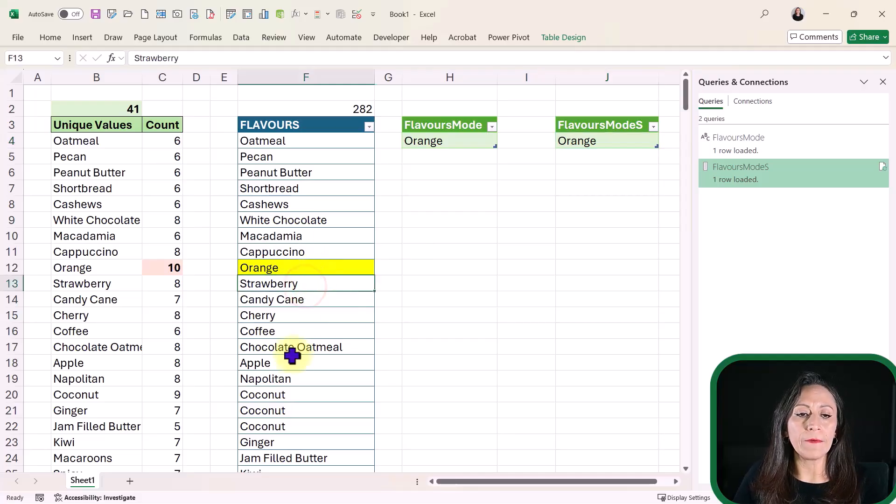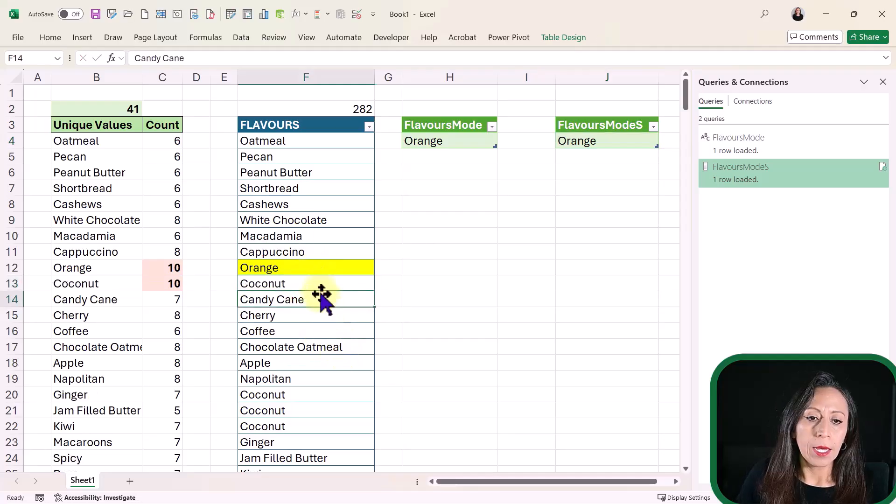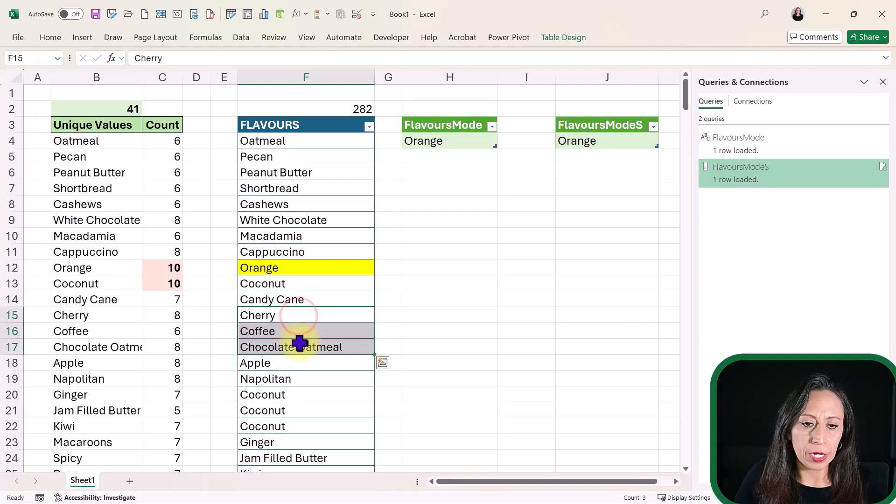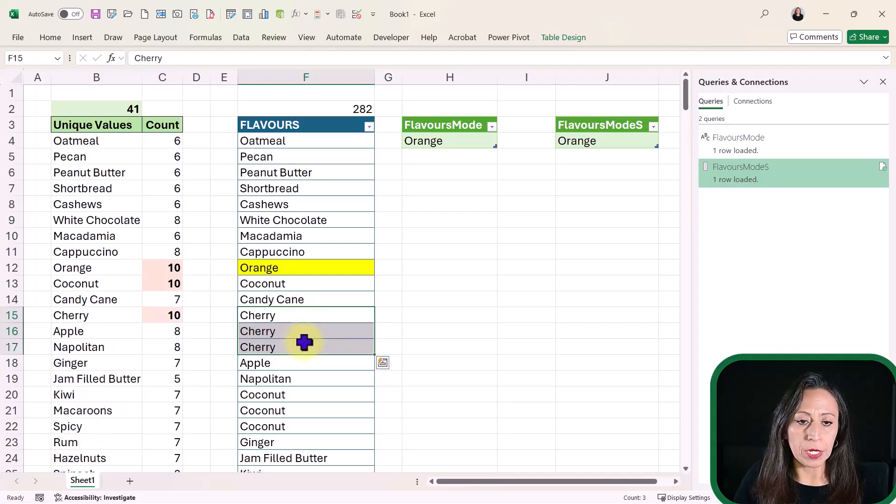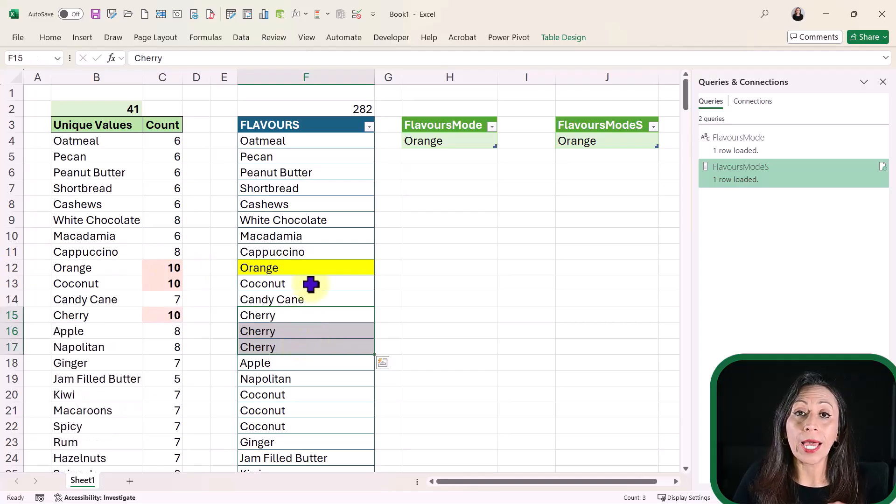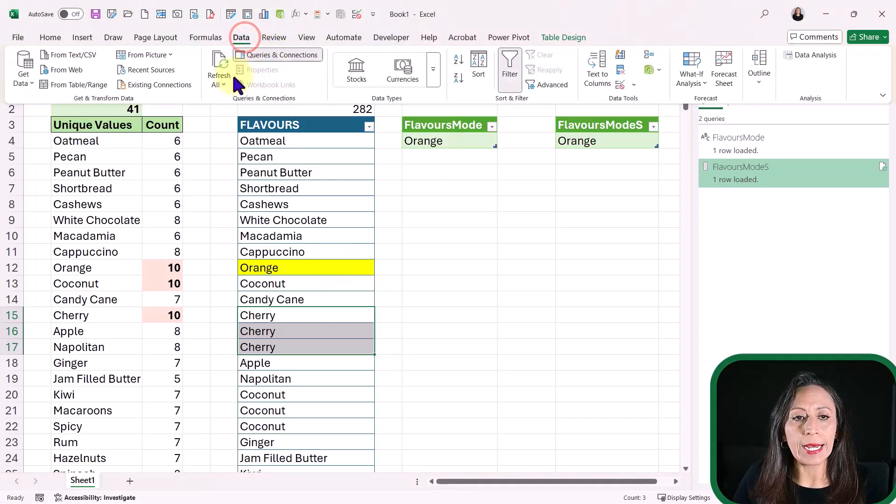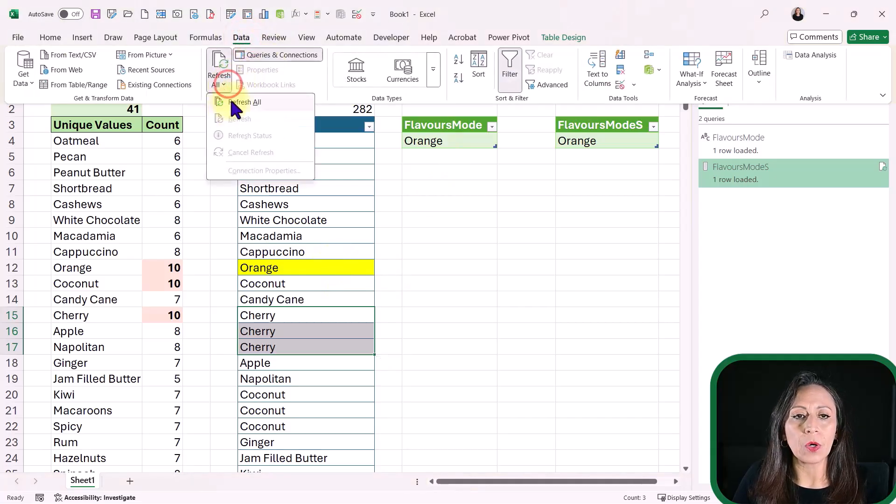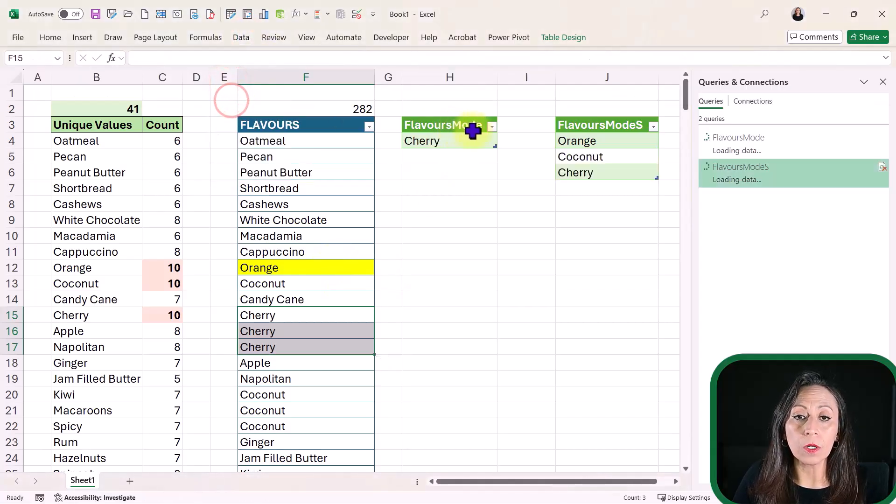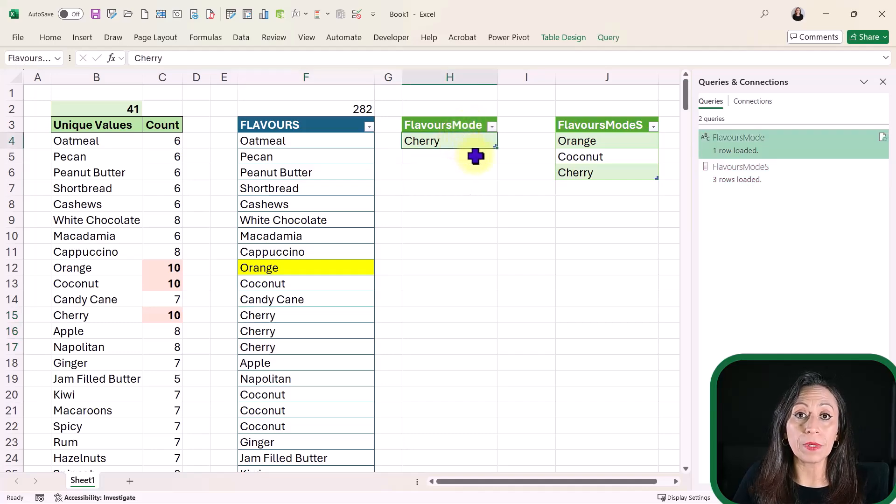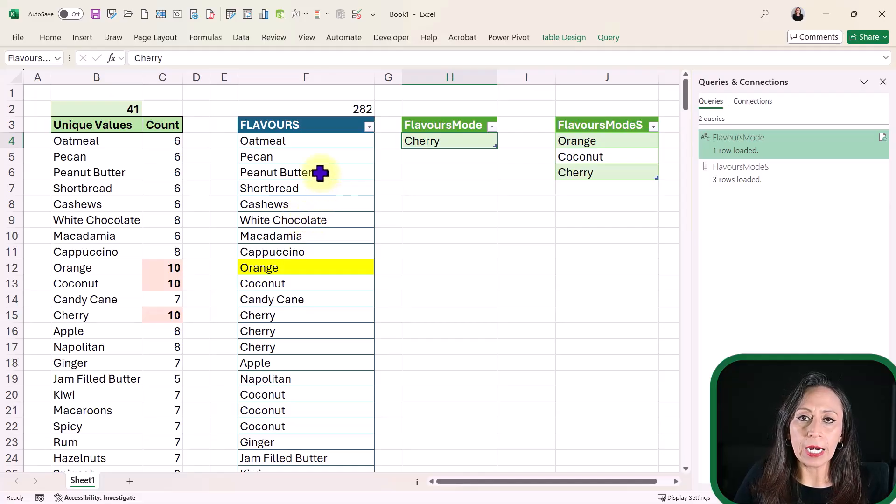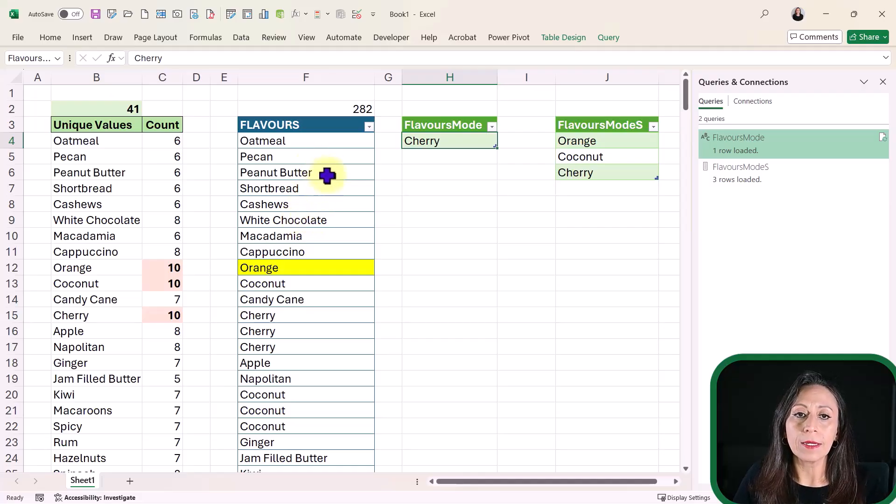Now, let's say if I have coconut, and I'm going to say cherry. I'm going to repeat cherry here three times. Now, I have three flavors. I'm going to do the same. Data, Refresh All, Refresh All. And here I have cherry as the most repeated value, because that is the last value in the list.